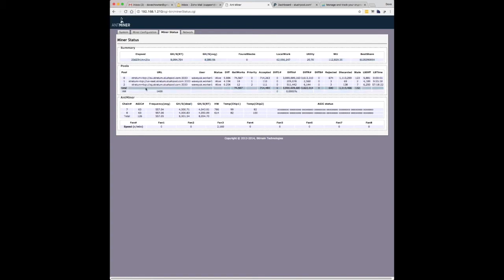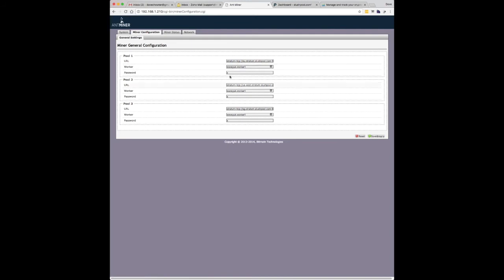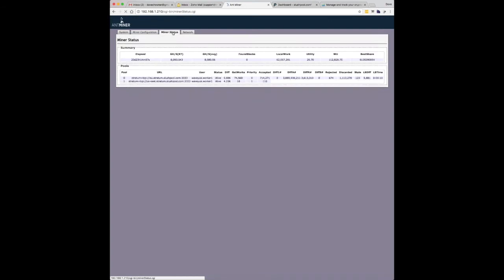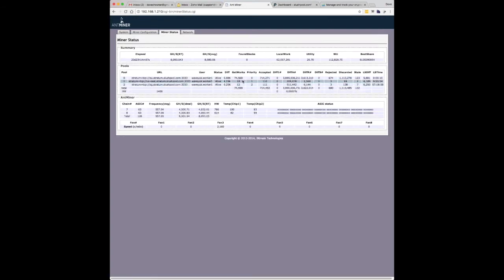And then here you'll see the different pools that we've got set up in the miner configuration pool 1, 2 and 3. These are just fallback pools. If I can't get onto the local one, I'm in the UK, so I'm using the EU stratum. But if that fails for any reason, it will jump over to the US and then over to Singapore, I think the third one is.